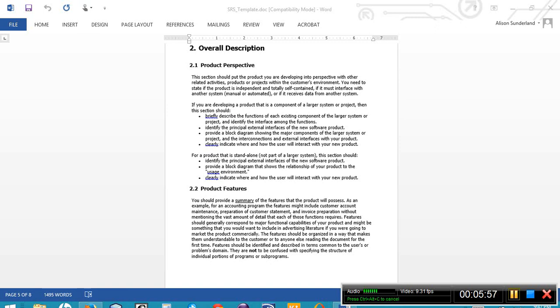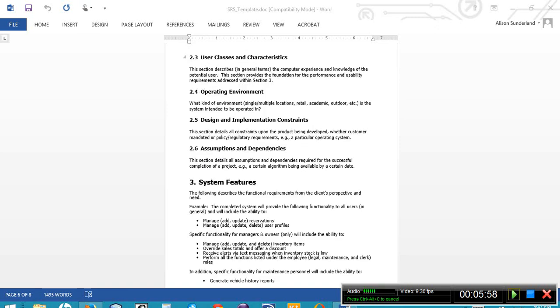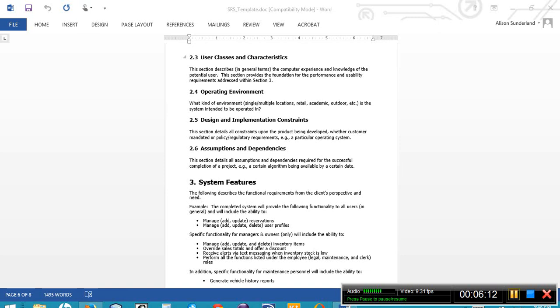Section 2.3 identifies the user classes and characteristics. Who is going to be using the system and what is their expected skill level? Break it out if necessary. So there are going to be a number of different users of the system and it is fully acceptable that each one may have a different skill level. And so you're going to create a list of the user categories and their expected skill level within here.